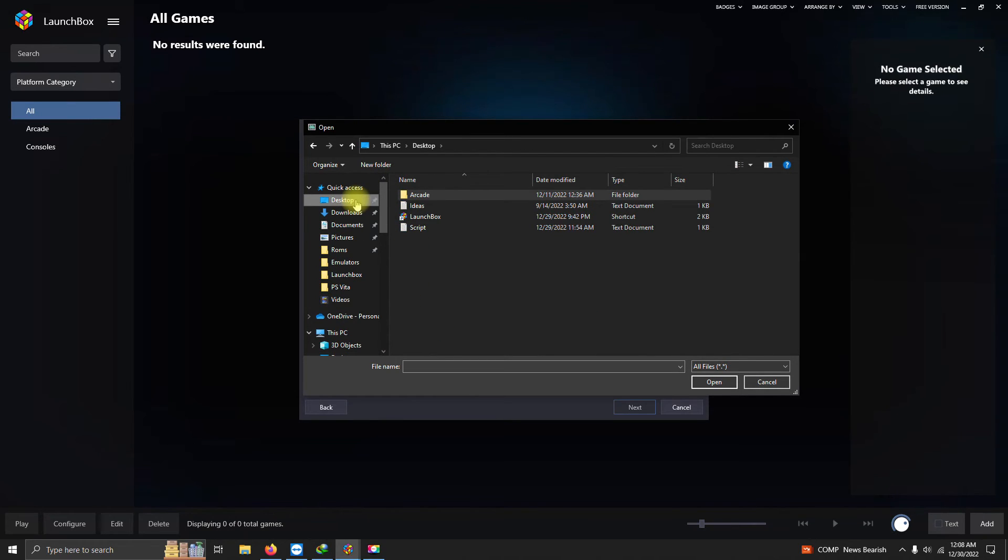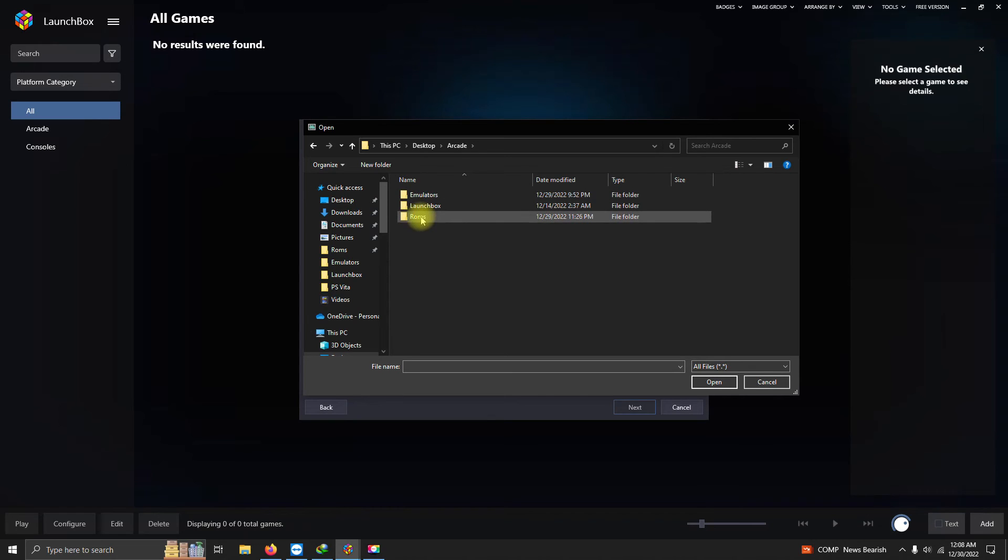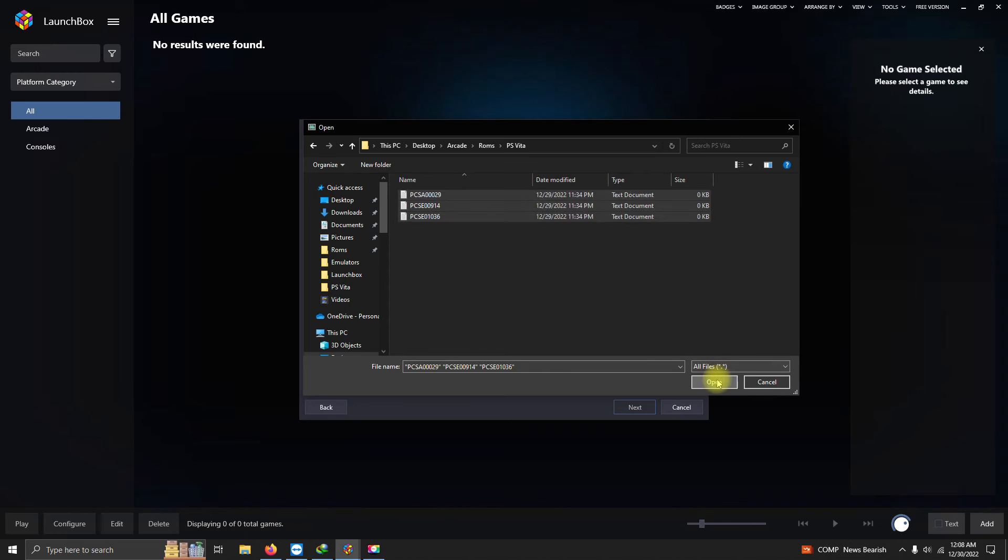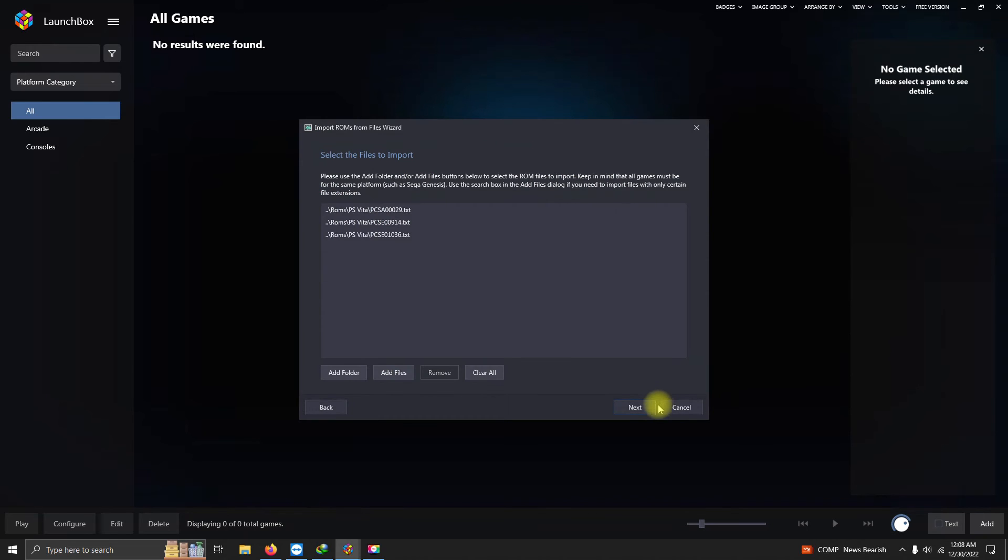So I'm gonna go to Desktop, Arcade, ROMs, Vita, and here are my three notepad documents here. I'm gonna select all three and click Open. Then I'm gonna click Next.